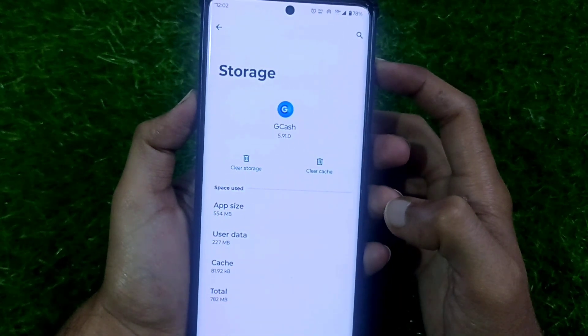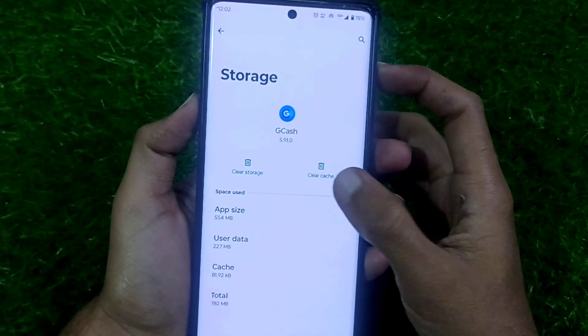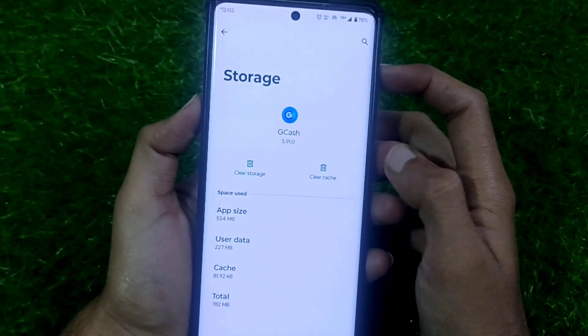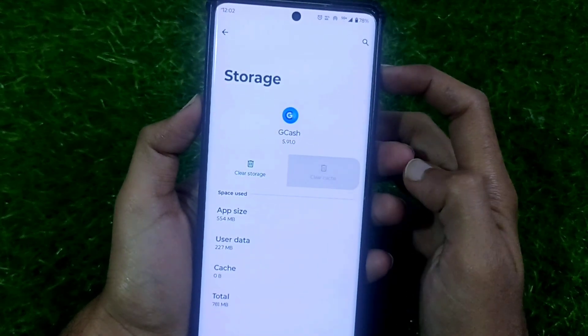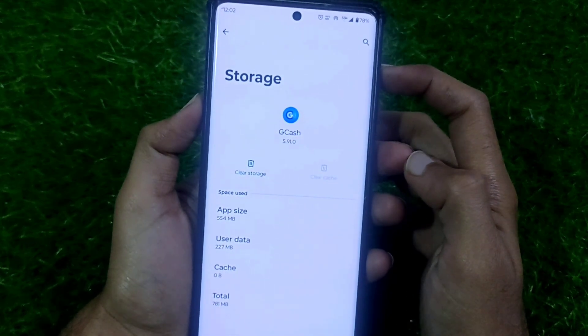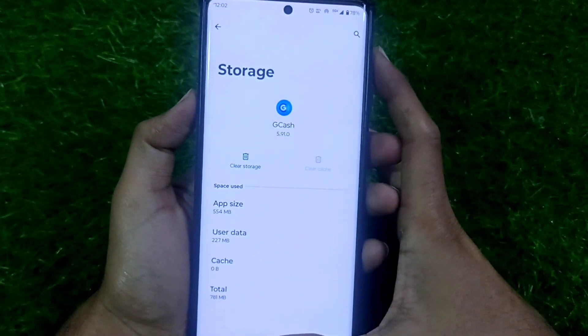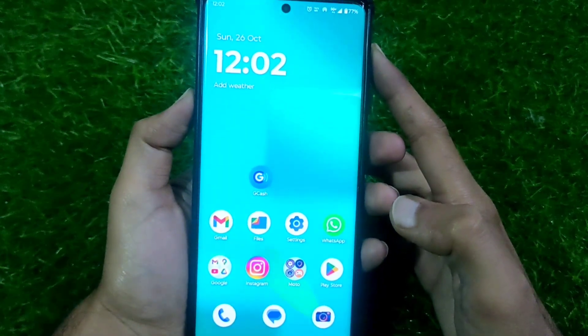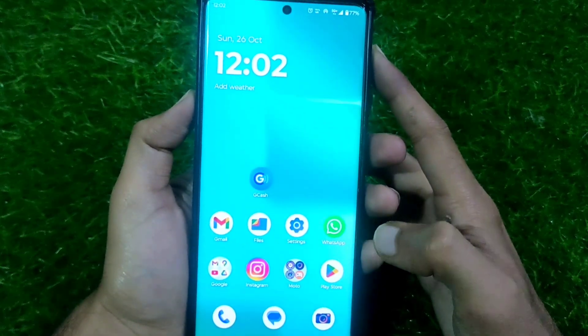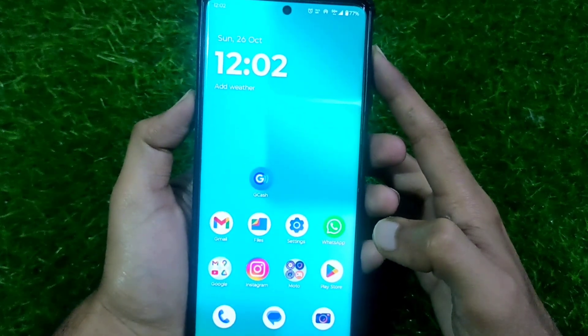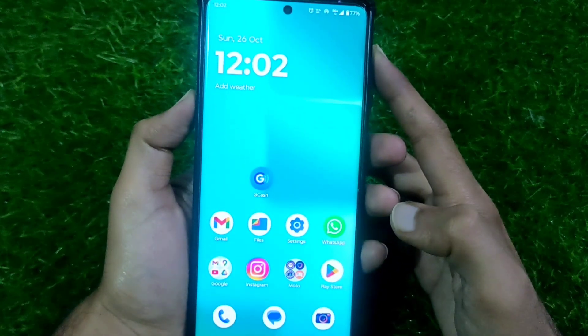Next, select Storage and Cache, then click on Clear Cache. After that, press the Home button on your phone.